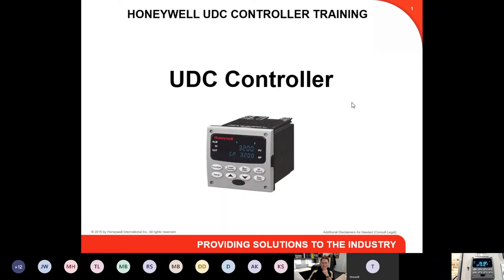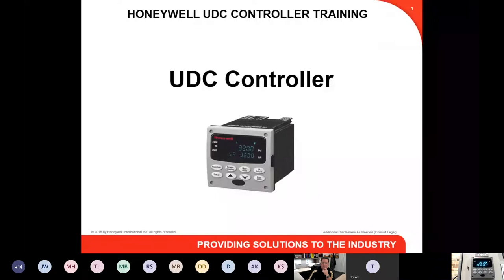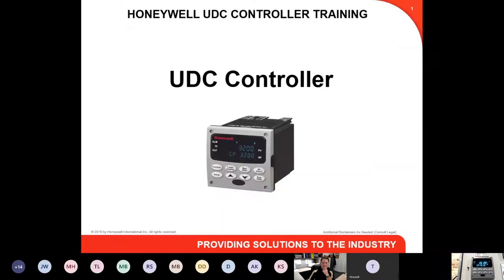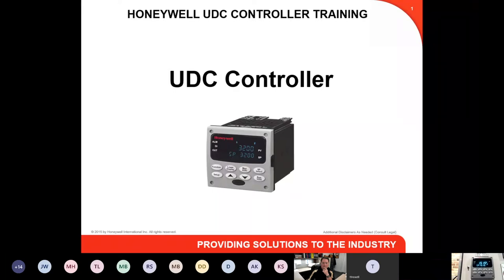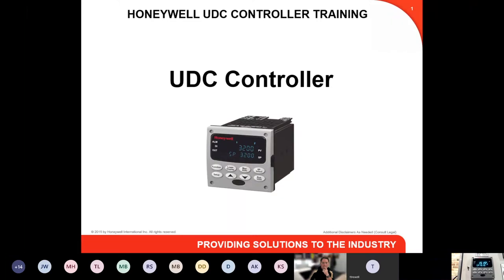The nice thing about the UDC controller is that since it came out in the 1980s, the programming has remained the same through all the years and all the revisions. A lot of products out there change programming when they come out with a new model, but that's not the case with the UDC. A good friend of mine, president of Loy Instrument, says the UDC is like a good flannel shirt you put on when you come home after work — nice and comfortable. Once you learn how to program it, which doesn't take very long, it becomes that go-to product.